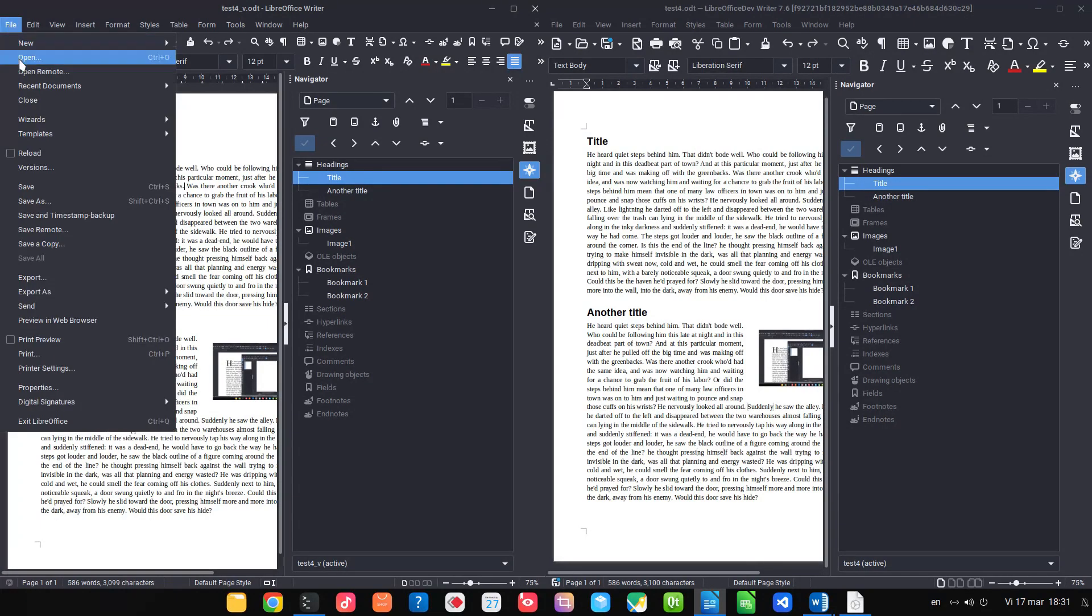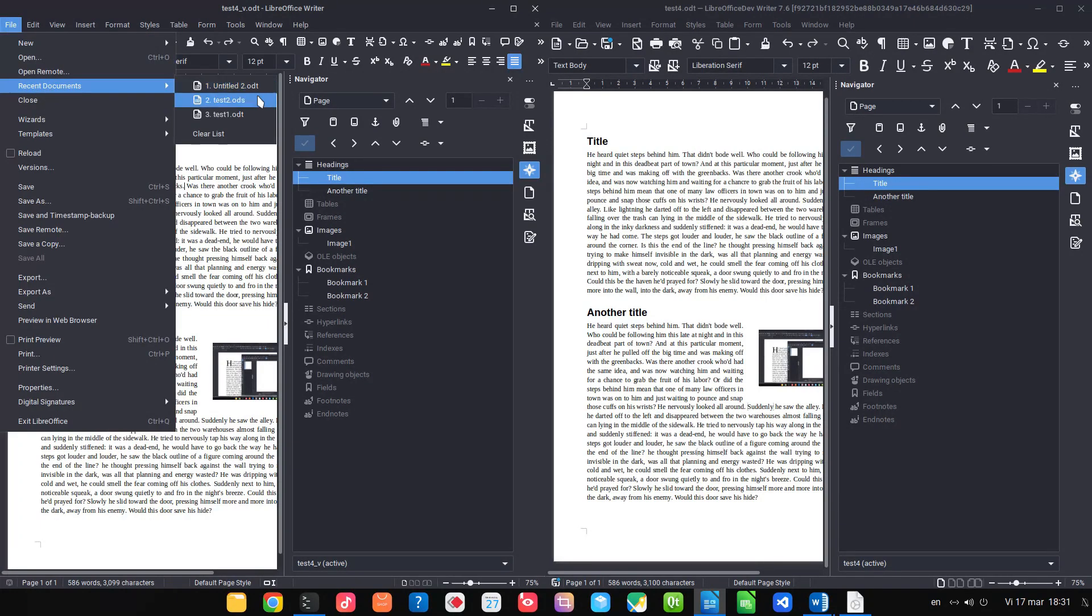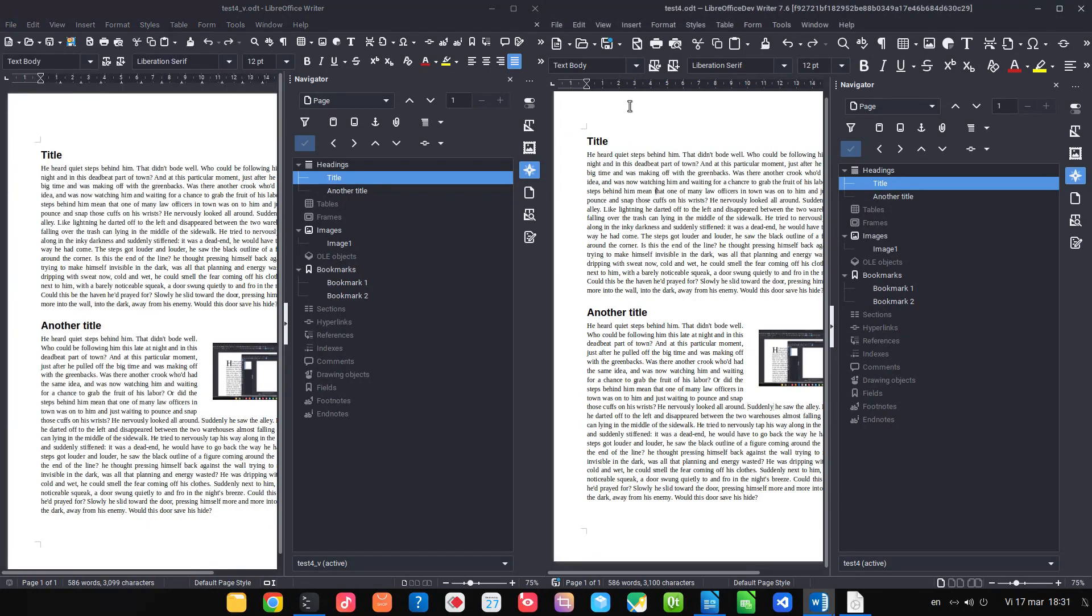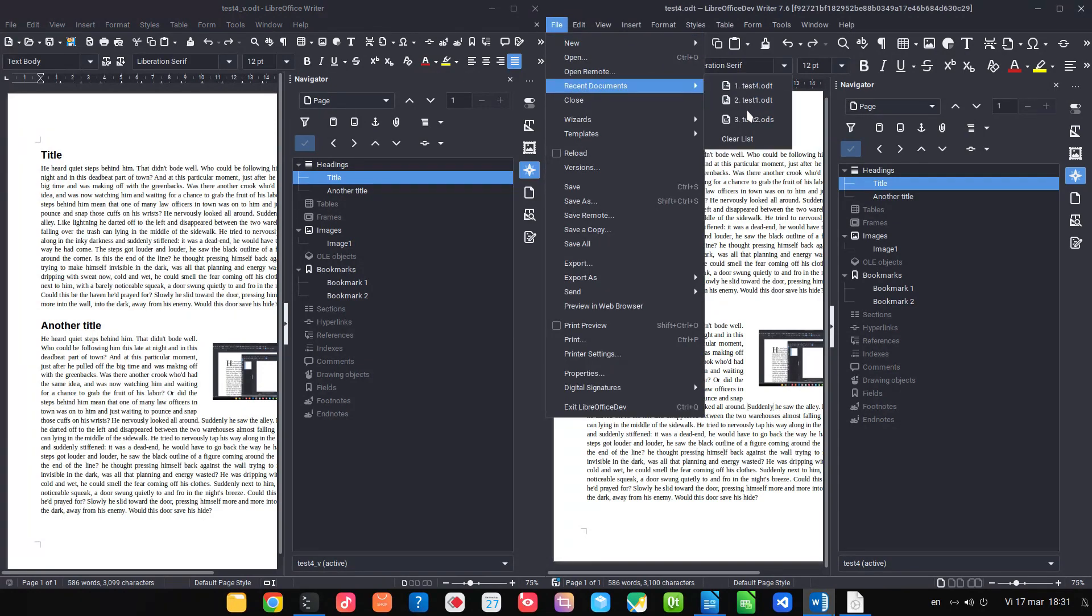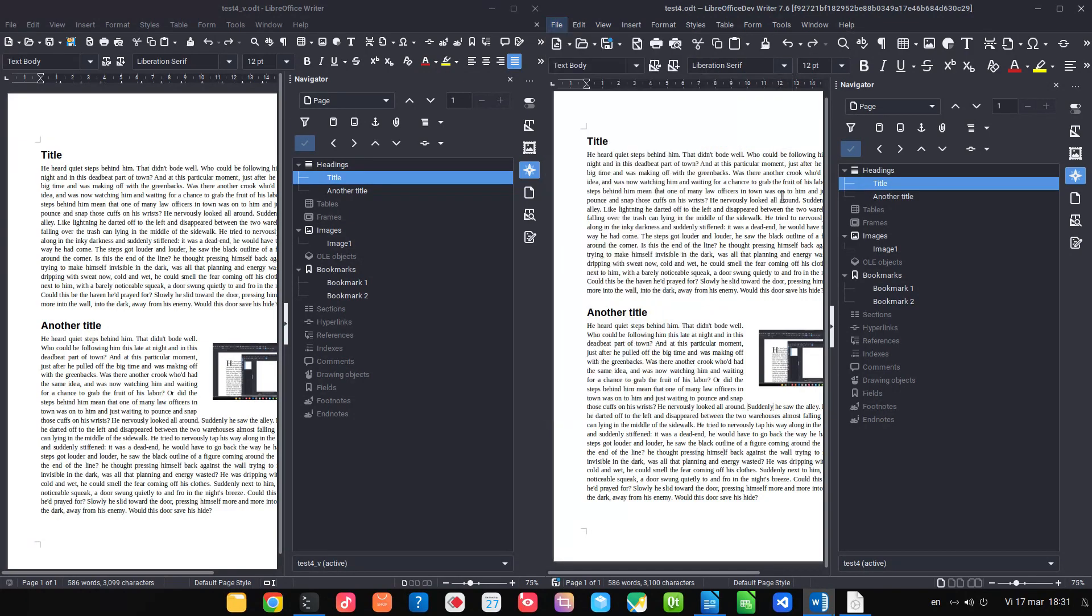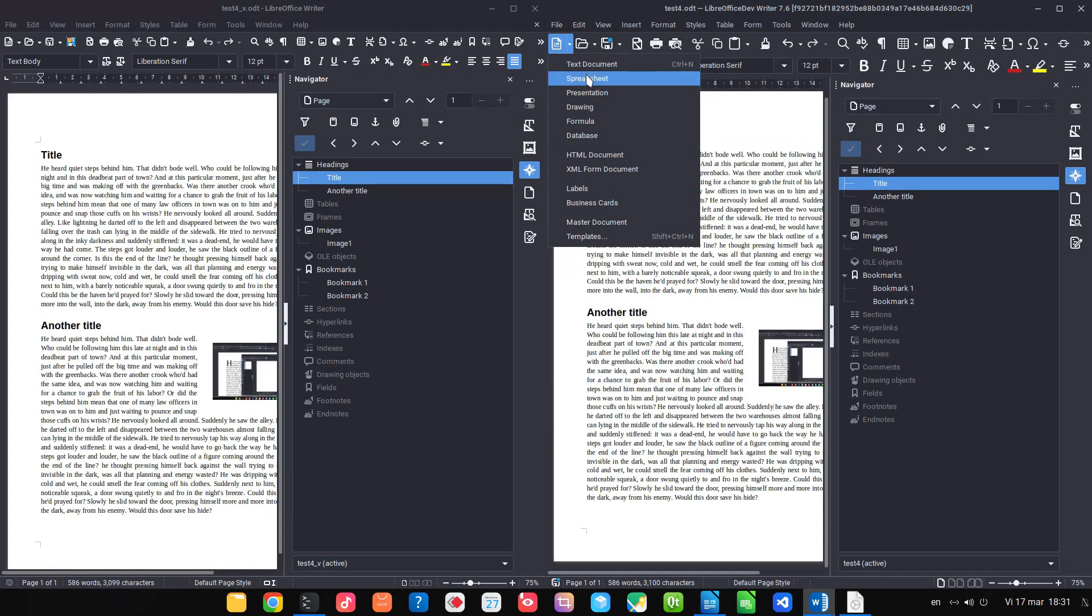Another change is about recent documents. Let's see here in File > Recent Documents. In 7.5, we have ODT, ODS, ODT all mixed together. In 7.6, we have ODT, ODT, a space, and after that we have files from other modules.